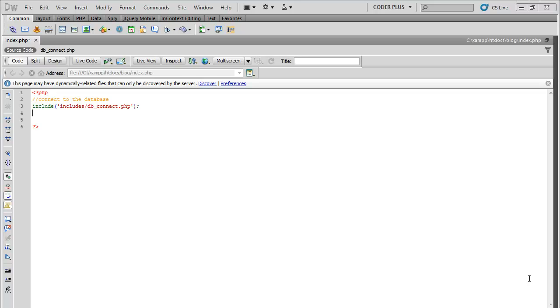Picking up from where we left off last time in this tutorial series on how to create a blog, we're going to start working on the main index page. In this page we're going to pull the results from the post table, so we're going to display a brief excerpt of each blog post.